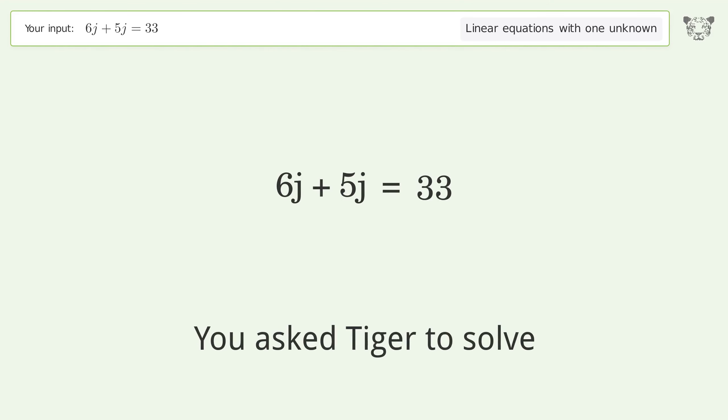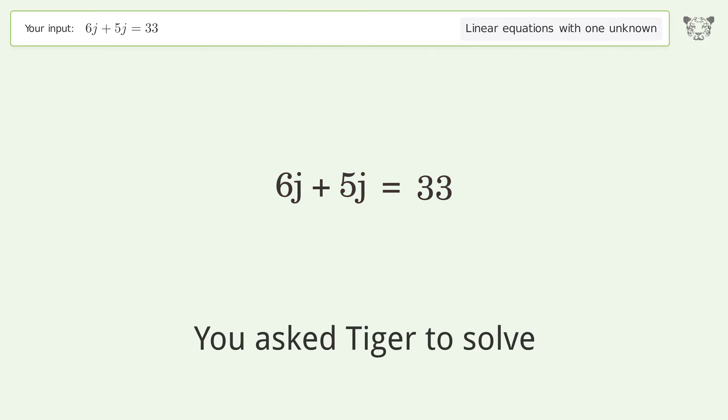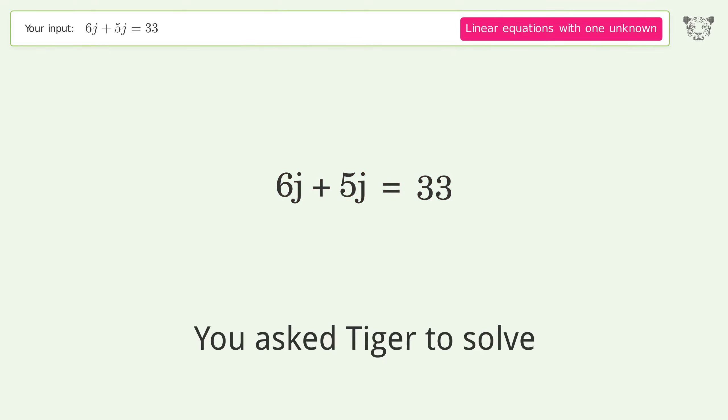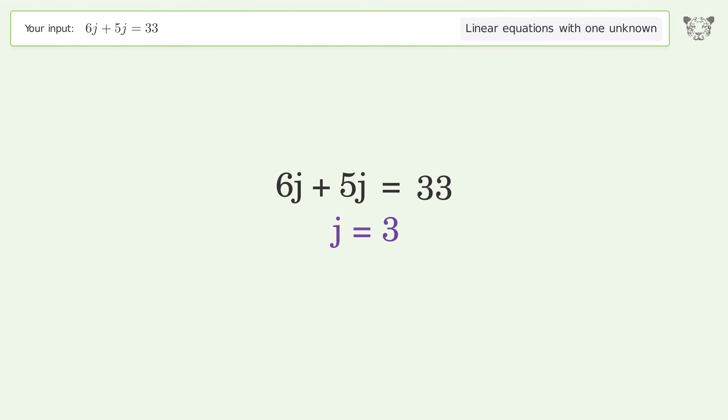You asked Tiger to solve this. It deals with linear equations with one unknown. The final result is j equals 3.